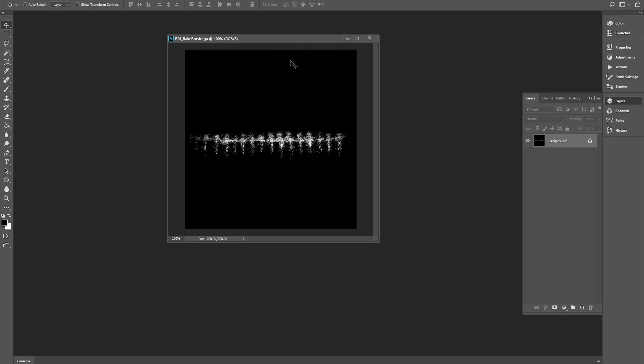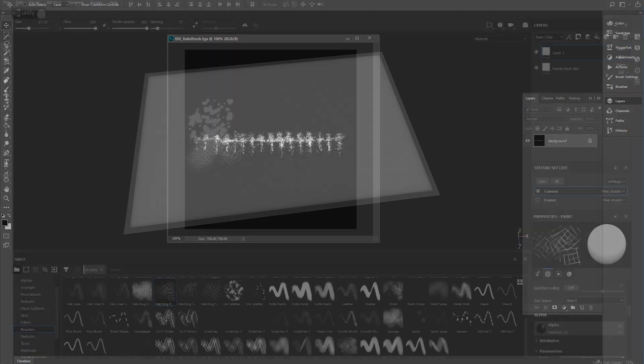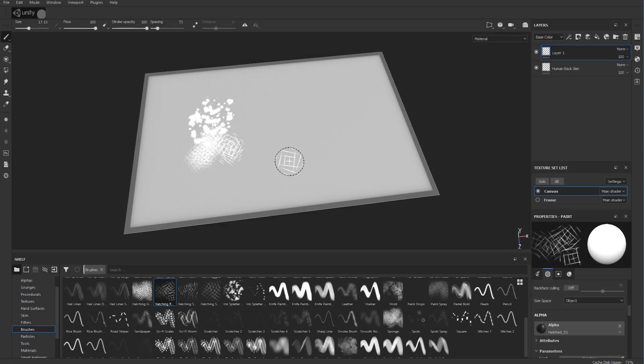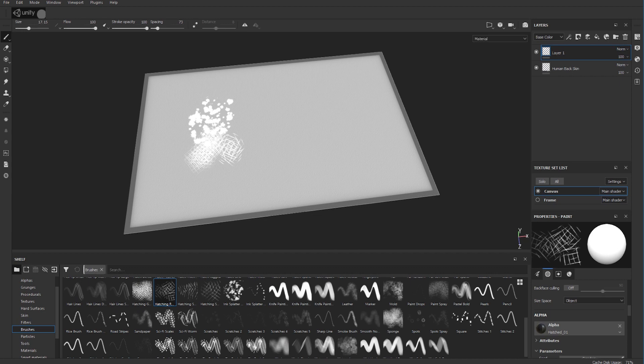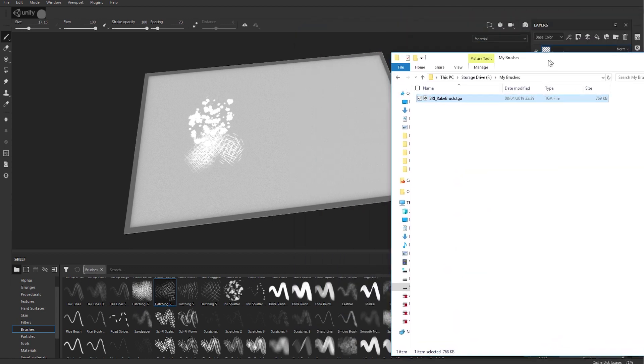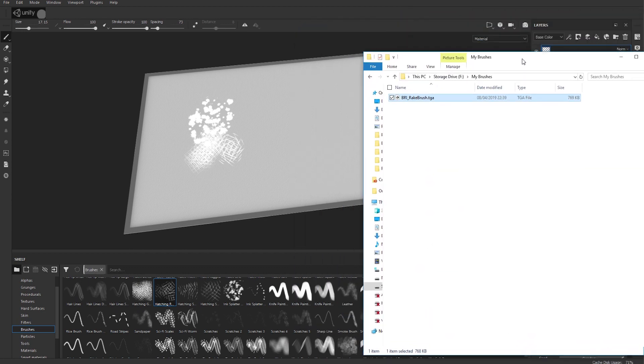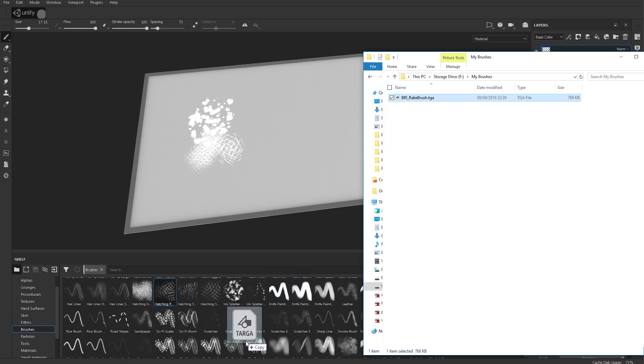So just create that, save it out, go into Substance Painter, locate your black and white image that you've created to make your brush, click it and drag it into your shelf like this.